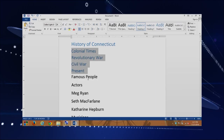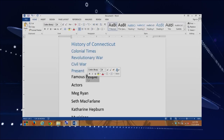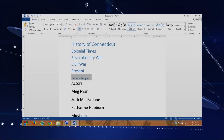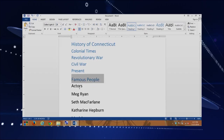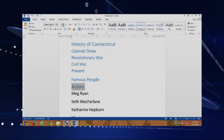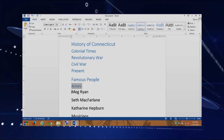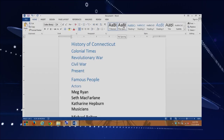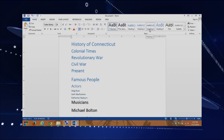Next we're going to get into the famous people from Connecticut — you'll probably recognize some of these people. Continuing with selecting, "Famous People" is a main heading, so we're going to make this a Heading 1. You will see how these headings matter when we get into creating the table of contents. Then I'm going to select the actors — Meg Ryan, Seth MacFarlane, and Katherine Hepburn — and for the first time, we're going to set these as Heading 3. You will see how these headings really matter when we create the table of contents.